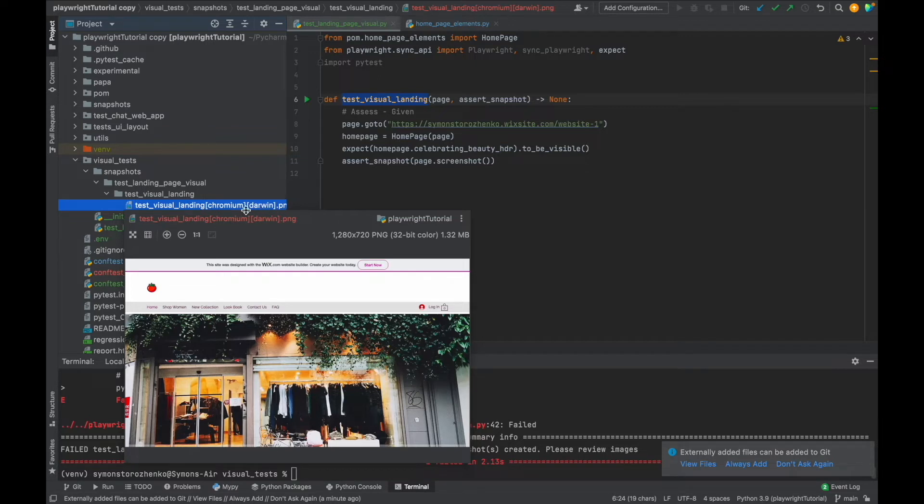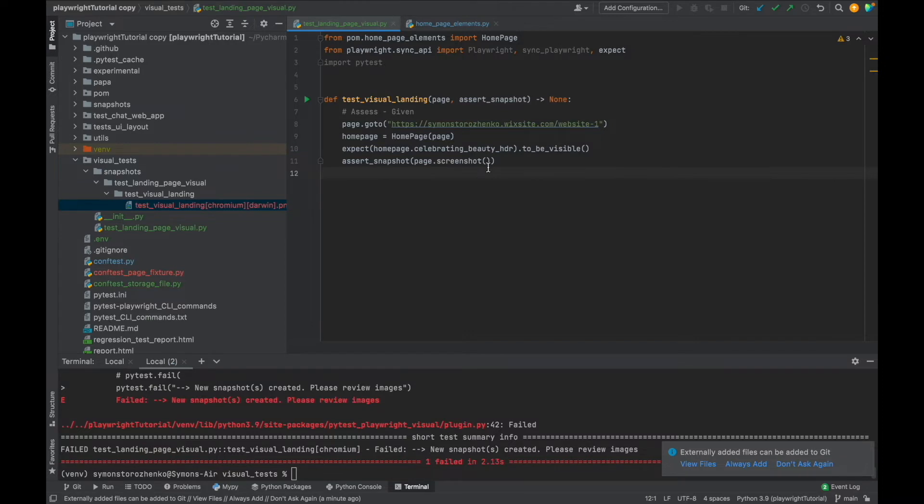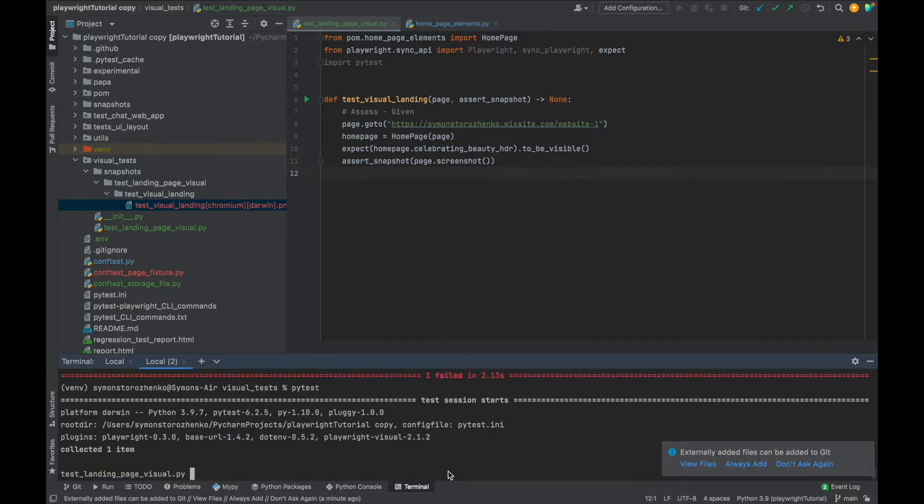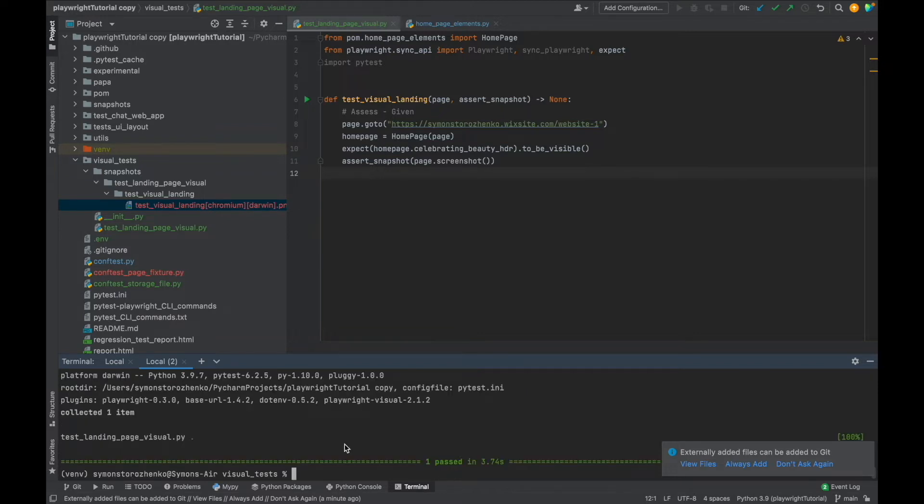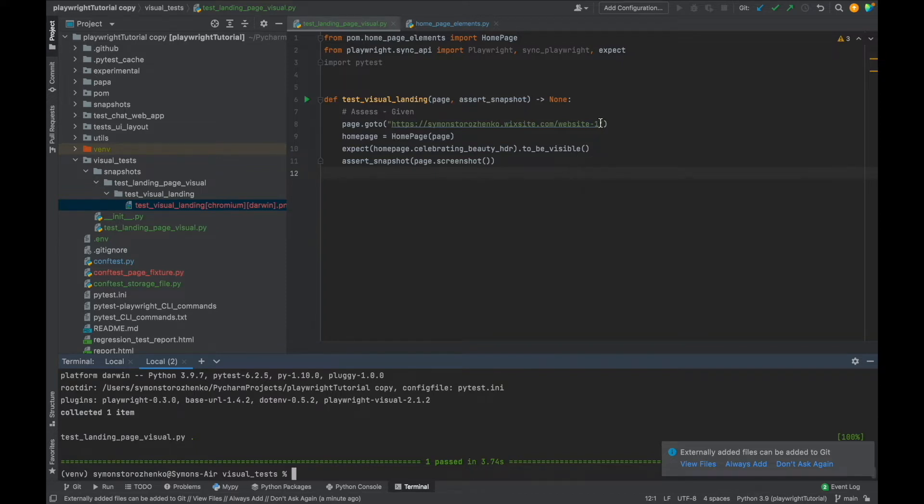Okay great. So let's run it again and see if it passes. All right, I'm running it headlessly, just faster that way. All right, it passed, everything's great.